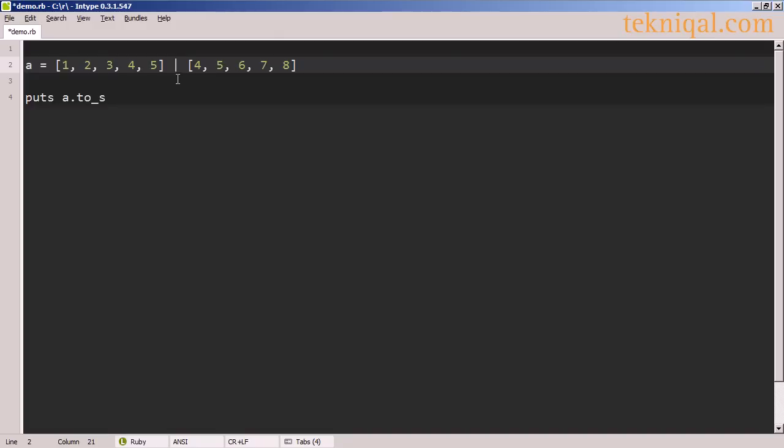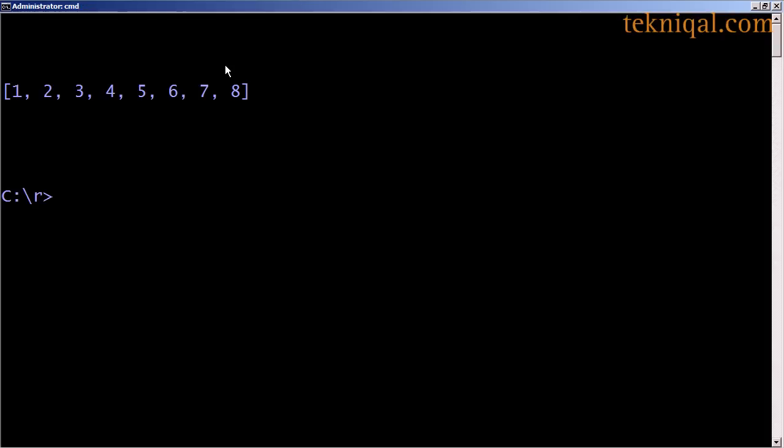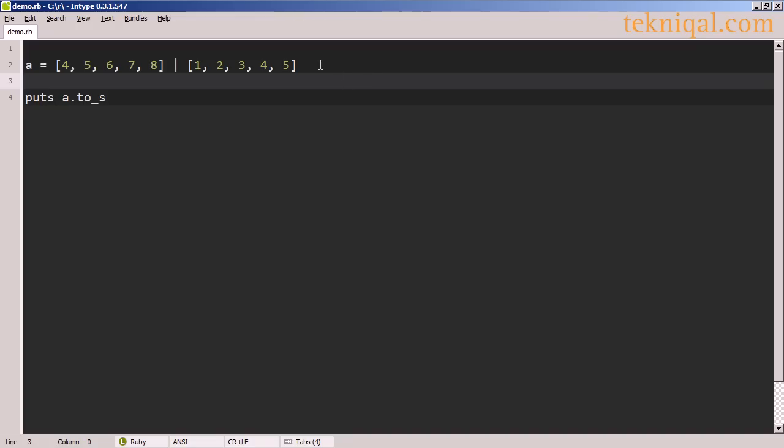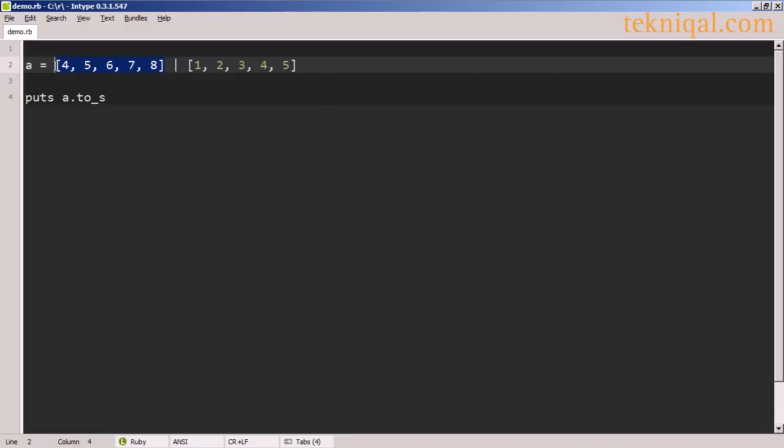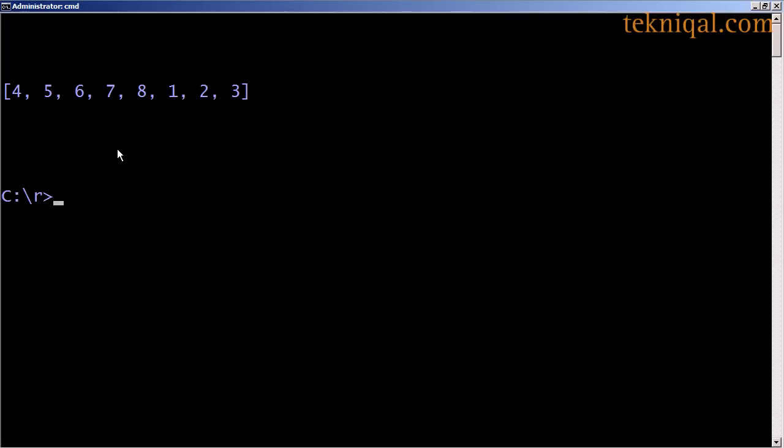We can also use the pipe operator to get the union of the two arrays. The union will exclude any duplicates, so even though the elements 4 and 5 appear in the array on the left and right-hand side of the operator, they will only appear once in the output. And the order of the elements in the resulting array will be different depending on which array appears on the left or right of the pipe operator. So here I've switched the original arrays around. So 1, 2, 3, 4, 5 appears on the right, and 4 through 8 appears on the left. And if we look at the output, we see that 4 through 8 appears first in the output, followed by 1, 2, 3 with any duplicates removed.